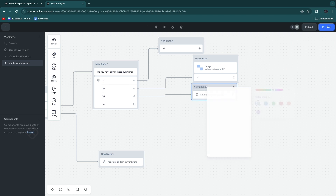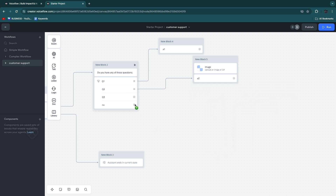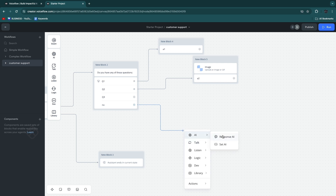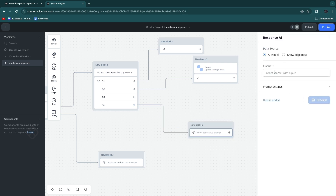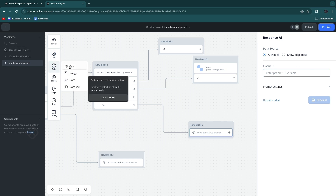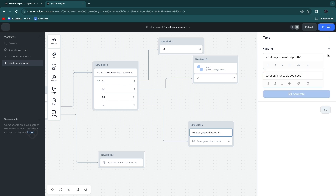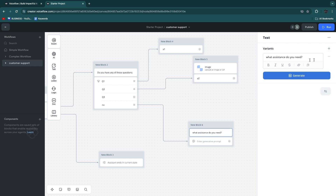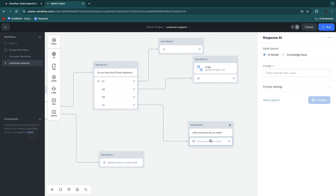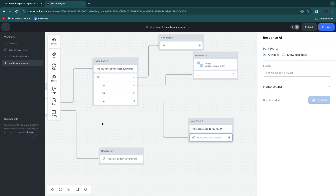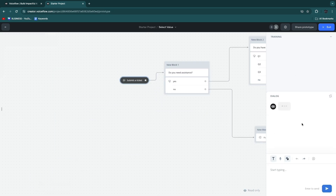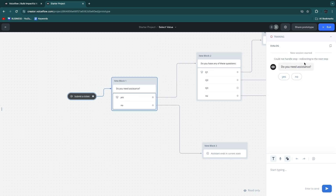If you want to delete anything, just right-click on it and click delete. If the answer is 'no,' you want to lead to 'Response AI' — say 'what do you want help with' and then they can enter their question. Before that, we actually want to add a text block above with 'what do you want help with,' generate one variant using AI, and use that one. Remove the first one and then enter a generative prompt. So I'll go with memory and prompt for the prompt response setting.